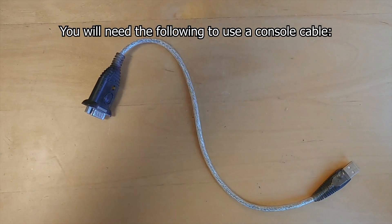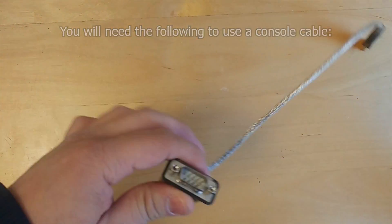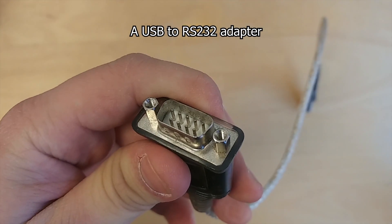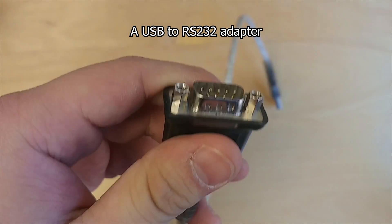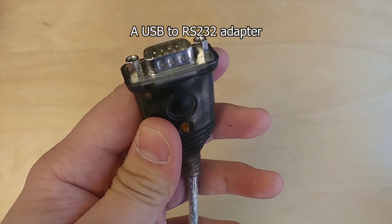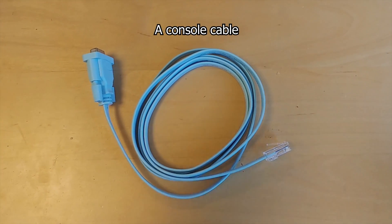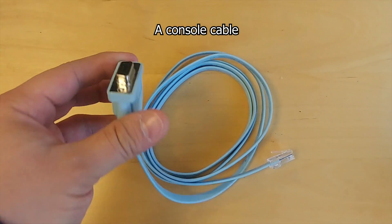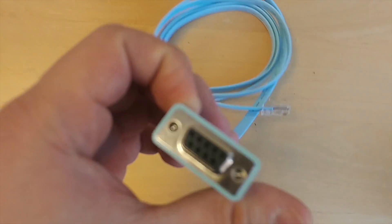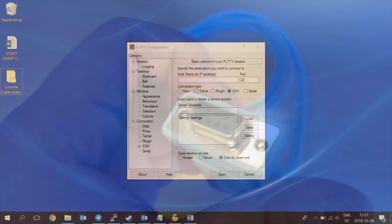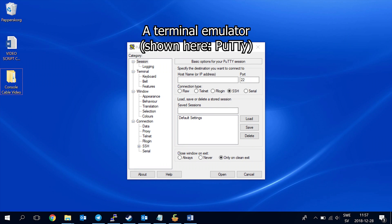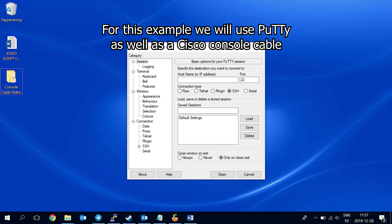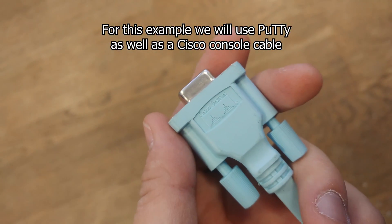To use a console cable you will need the following: a USB to RS232 adapter, a console cable, and a console terminal emulator like PuTTY or HyperTerminal. For this example we will use PuTTY as well as a Cisco console cable.